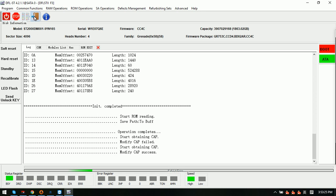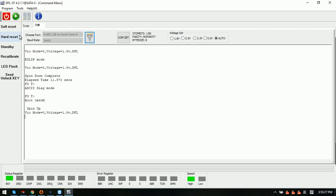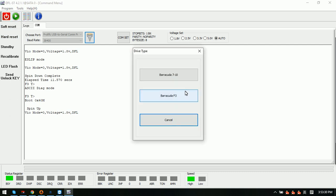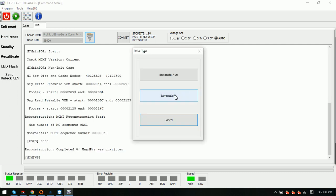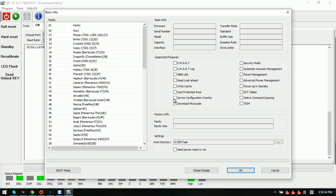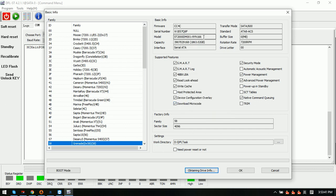Now we power off and power on the drive again, then enter the program to read the hard drive ID information again to see if the modification was successful. We can see the extra number has changed from 6E to 6F, and the model ID has been changed from 165 to 166.